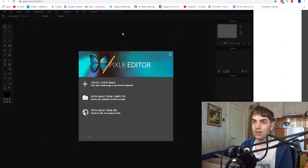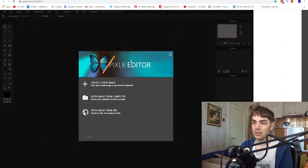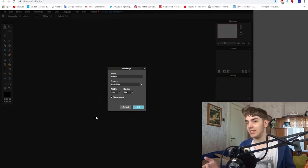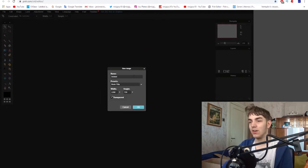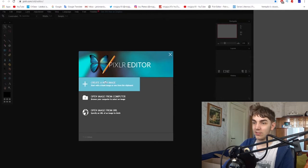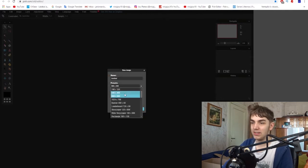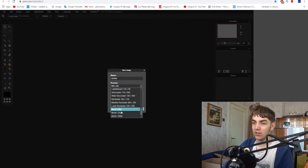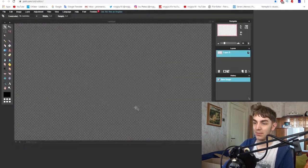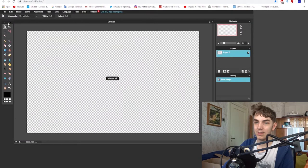First of all, how I make my thumbnails. I don't use Photoshop or anything like that. I use a free website, Pixlr. Let's see. So, first of all, create a new image. And let's go to 720p, transparent, because I like it.